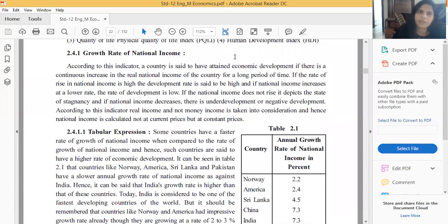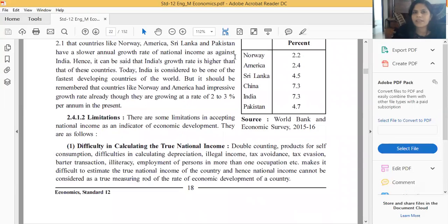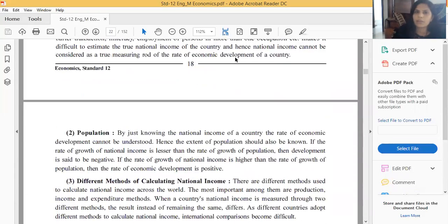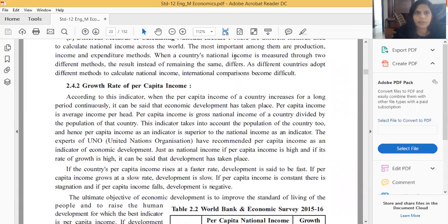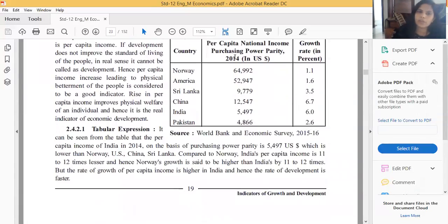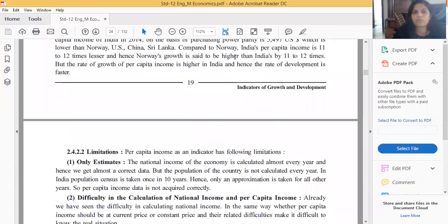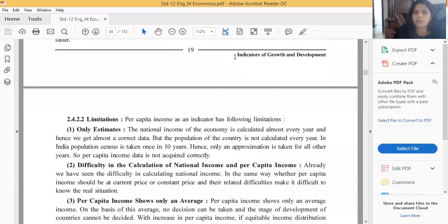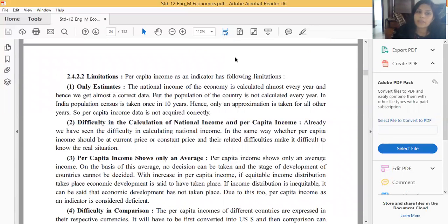We completed national income as an indicator - its meaning, limitations, and growth rates of various countries. Then I started per capita income: its meaning, a tabulation explanation of six countries, and the growth rate of per capita income for those countries. We also completed the limitations of per capita income as an indicator of economic development.